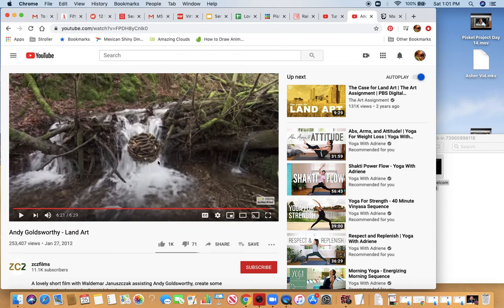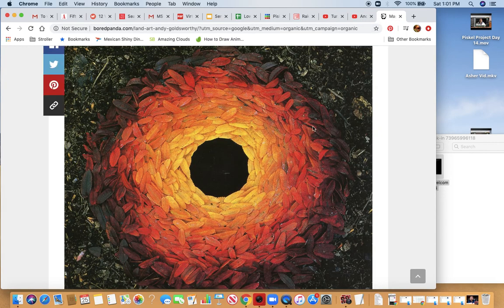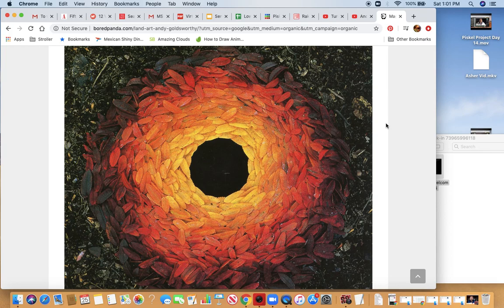You get to see a little bit of his process. His name is Andy Goldsworthy. He's from Scotland. The other fellow, Raku Inoue, I think originally is from Japan, but I'm pretty sure now he lives in the states or possibly in Canada.